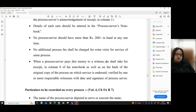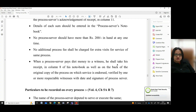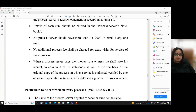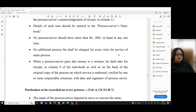No additional process fee shall be charged for extra visits for service of the same process. When a process server pays diet money to a witness, he shall take the witness's receipt in column 8 of his notebook as well as on the back of the original copy of the process, on which service is endorsed, verified by one or more respectable witnesses, with date and signature of the process server.